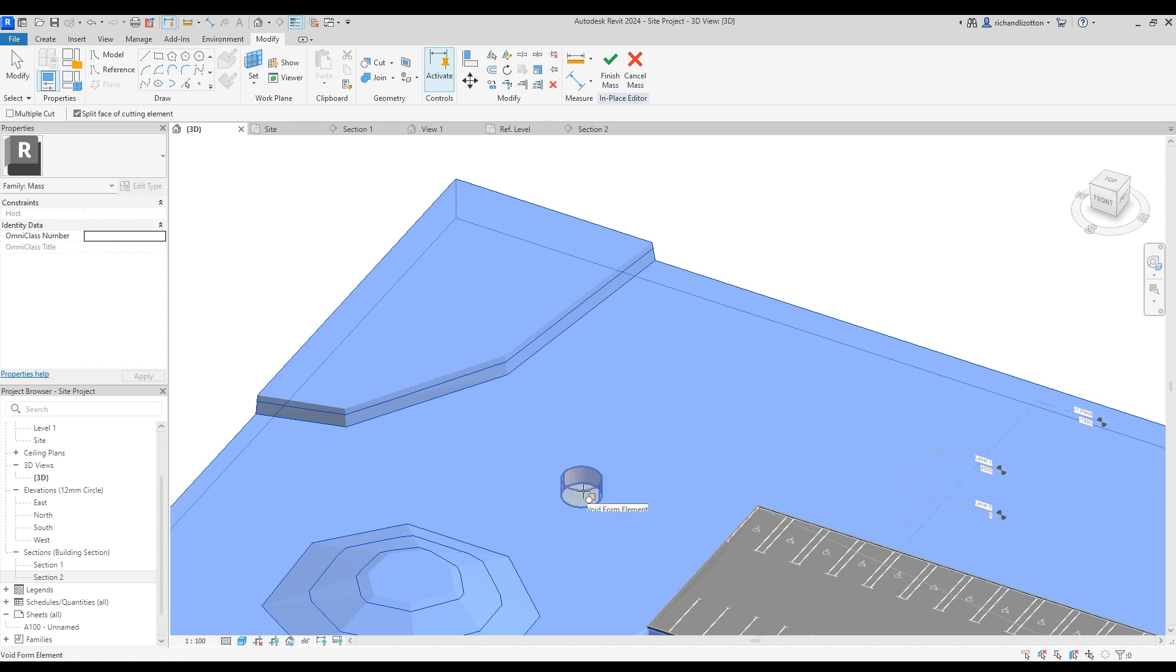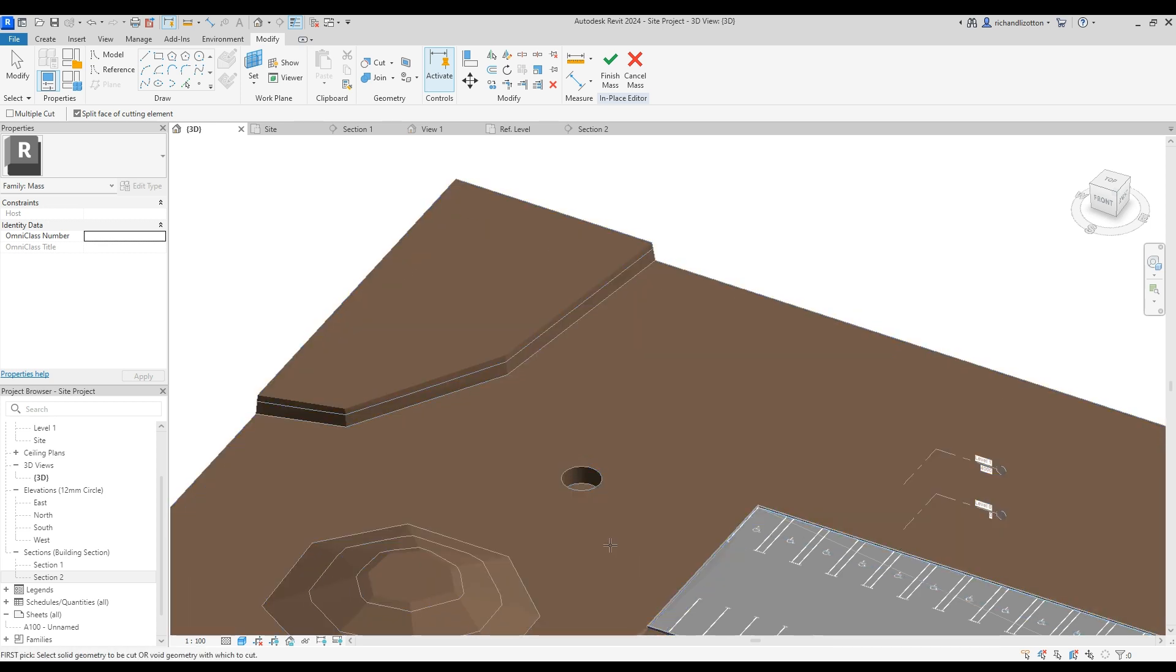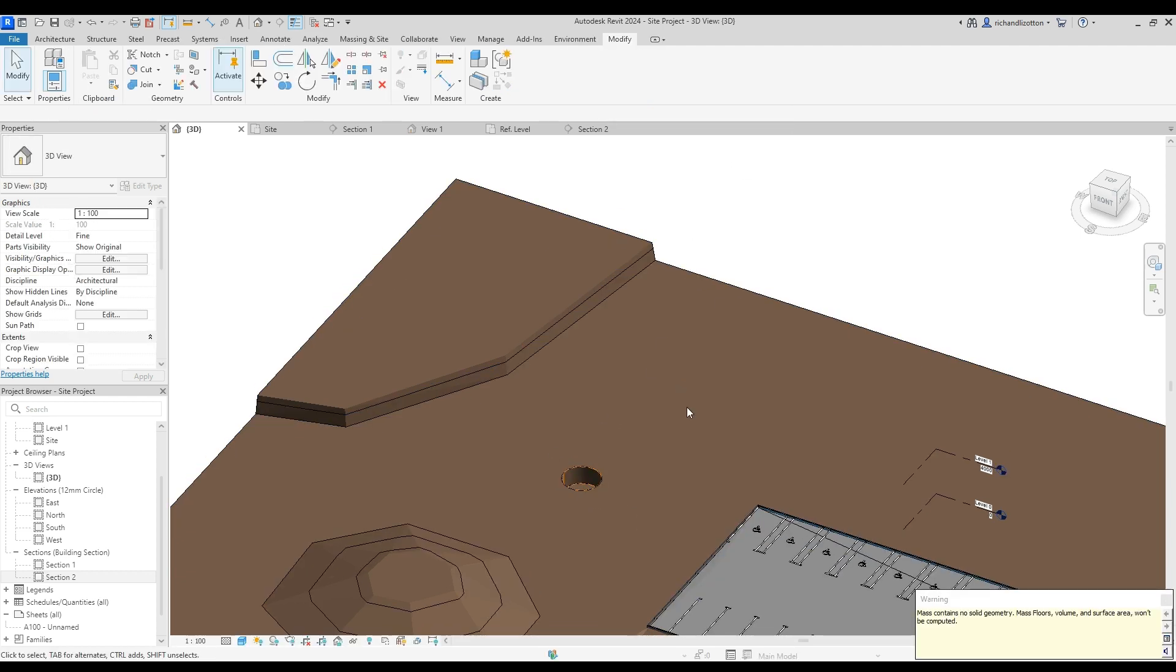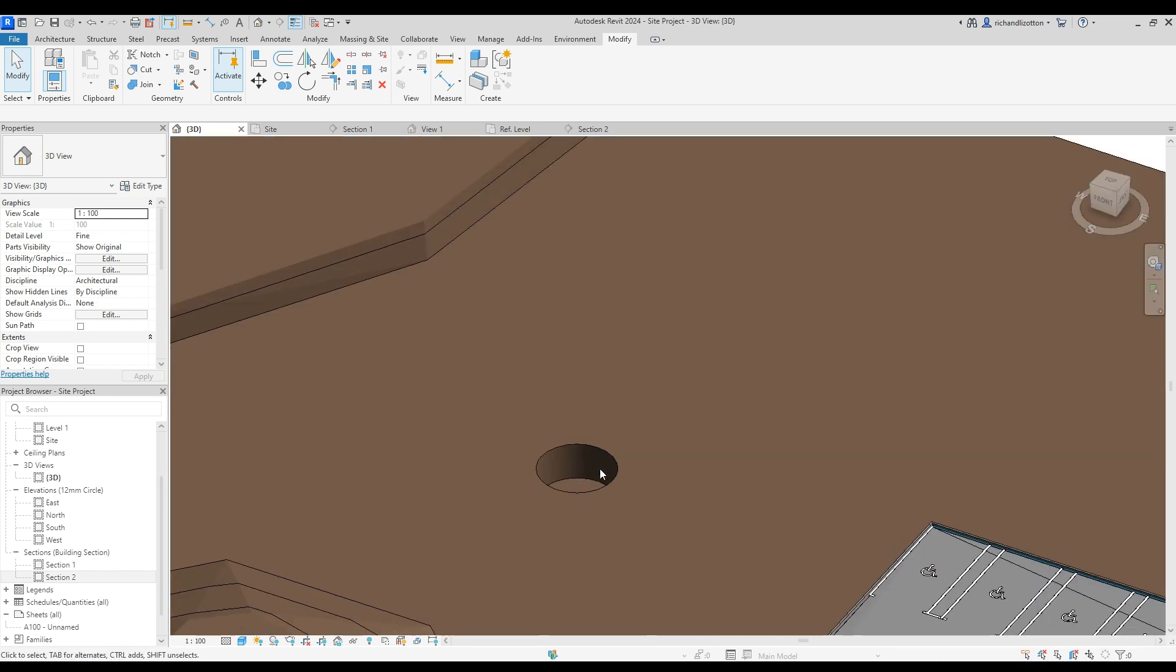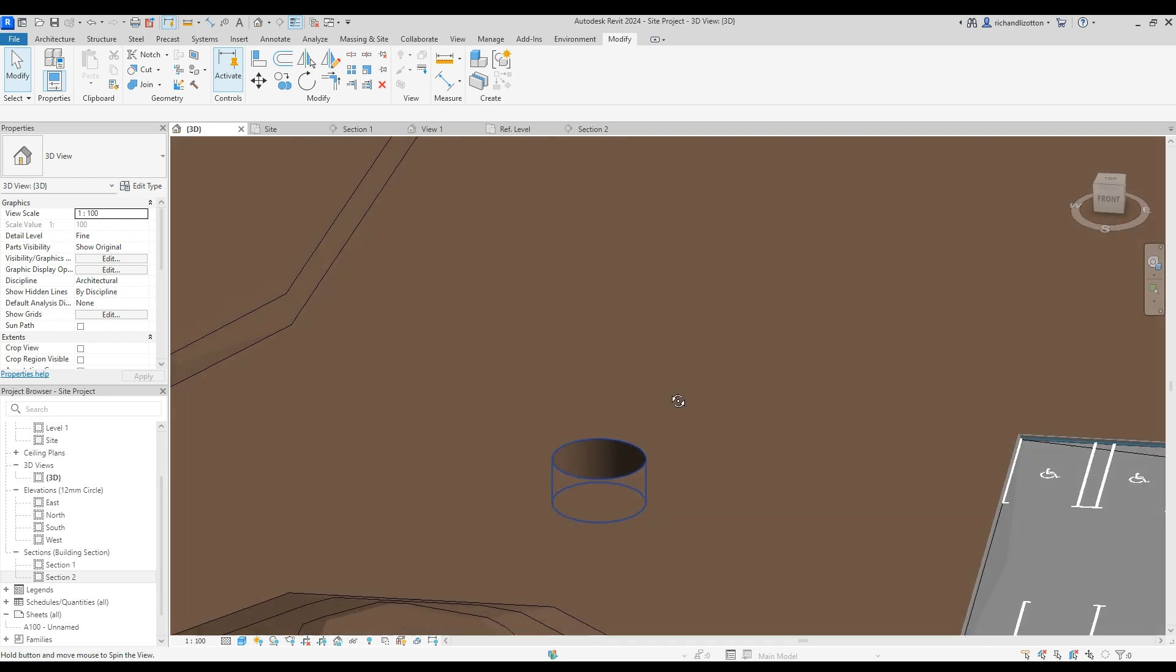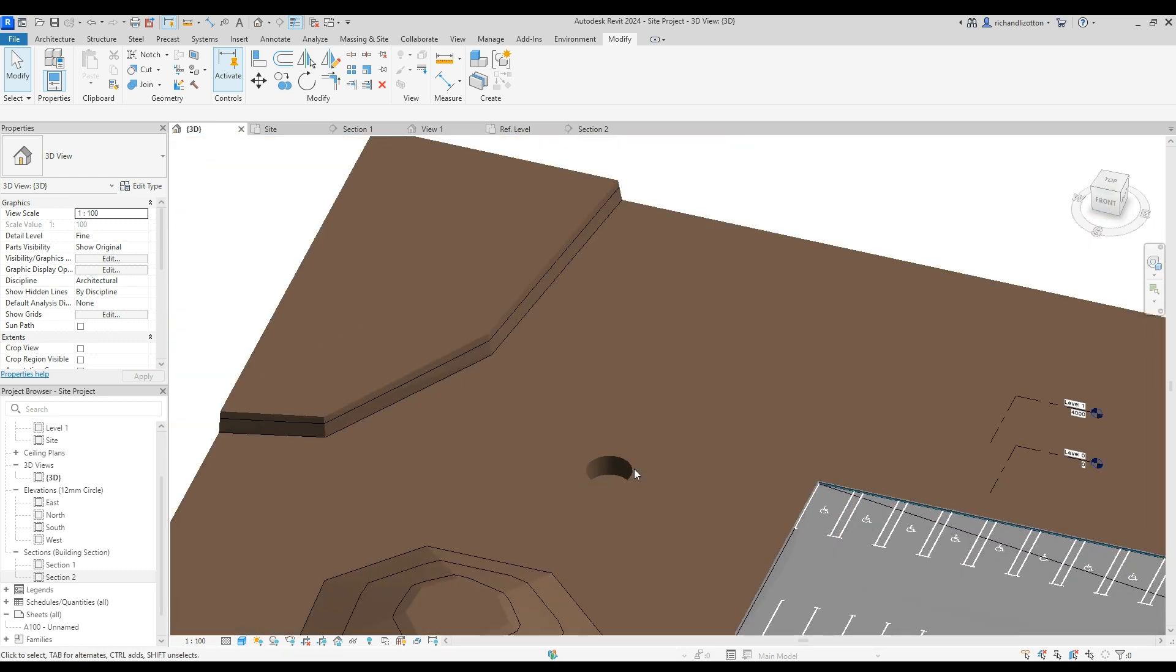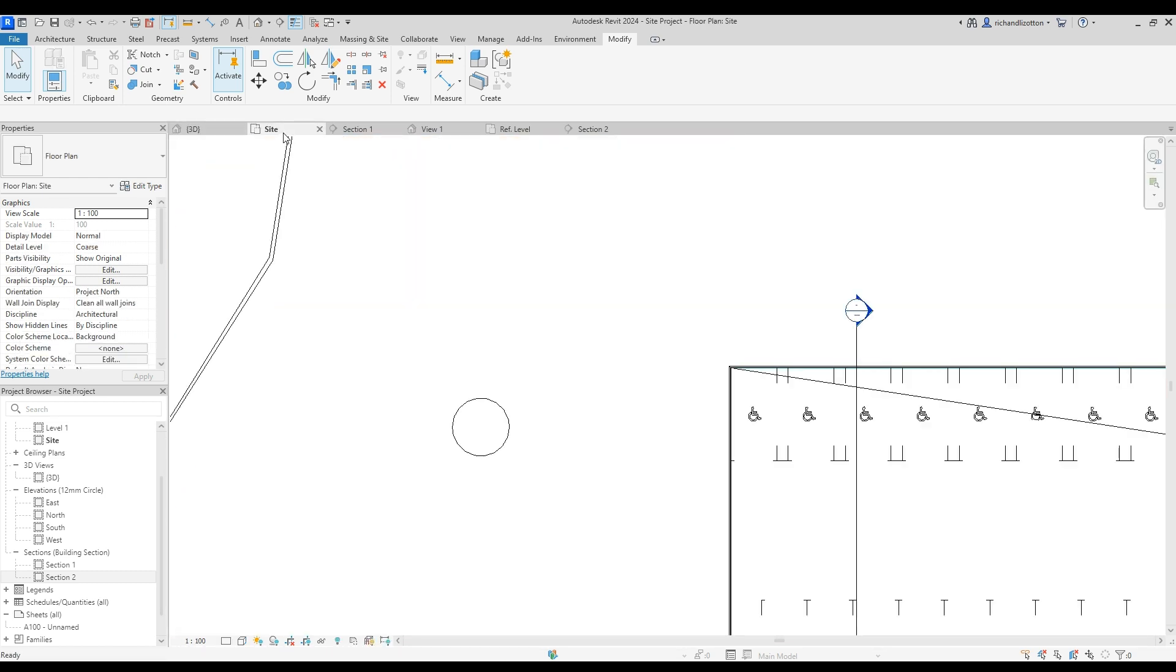Which then we click on the... That. So we've clicked on the top of solid, clicked on our void. And now it's cut the whole hole through there. And we can finish that mass. And don't worry about that little warning. Okay. So there's a hole for our well. Let's jump back to the site plan.